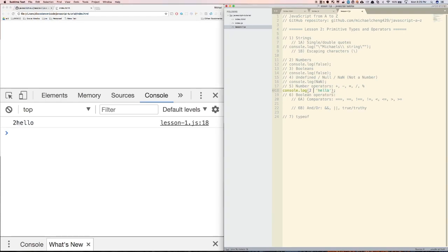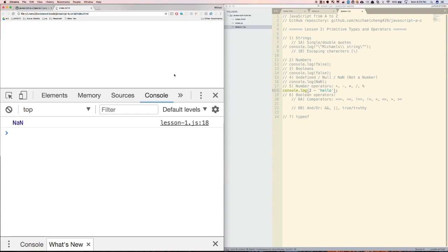However, if you do something like 2 minus 'hello', that's actually invalid, and that's going to give you not a number, which we learned in our previous section.